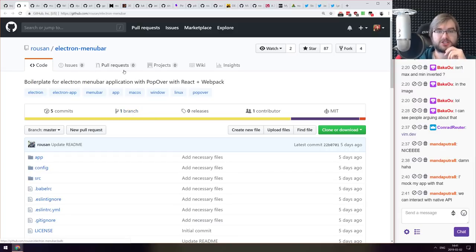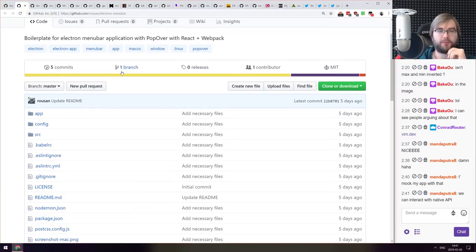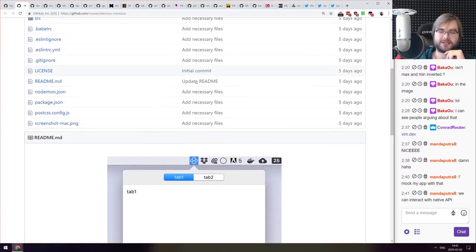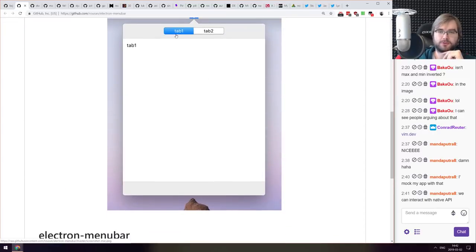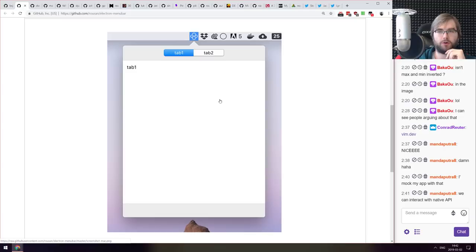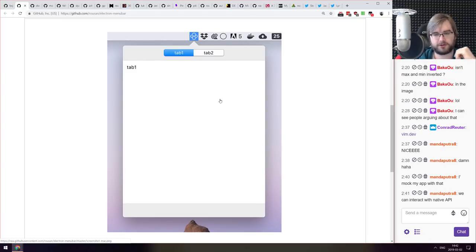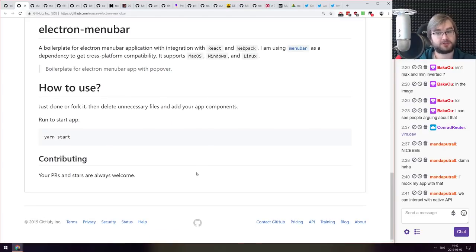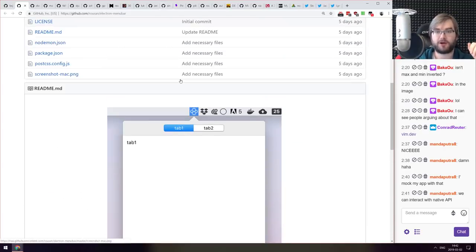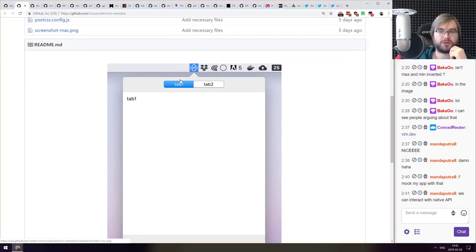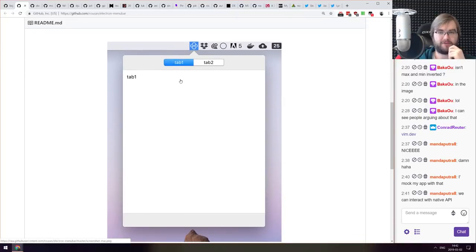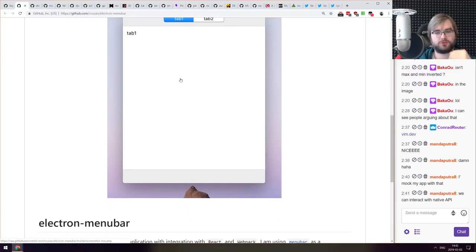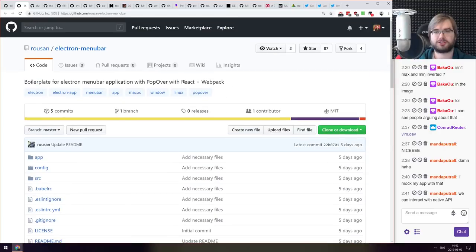Meanwhile we got electron-menubar, boilerplate for electron menu bar application with popover, React and webpack. So it looks like this and works on all the platforms meaning macOS, Linux and Windows. Seems quite nice. So if you ever wanted to do an app that would have a popover from the menu, do check it out. This seems to be a nice boilerplate.